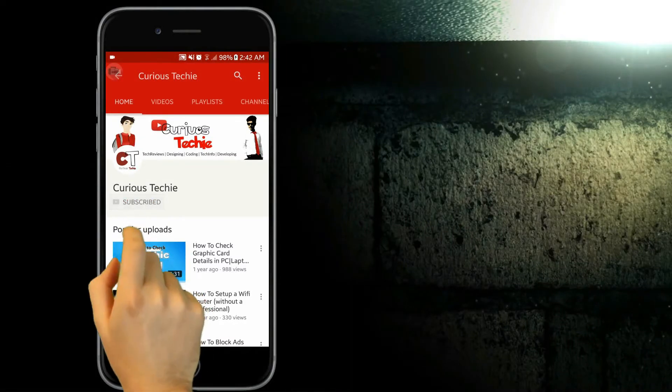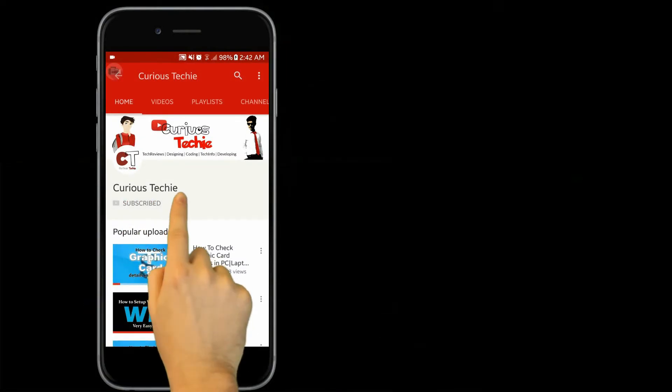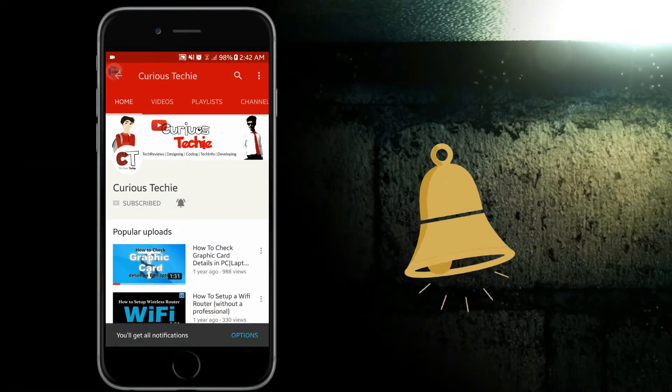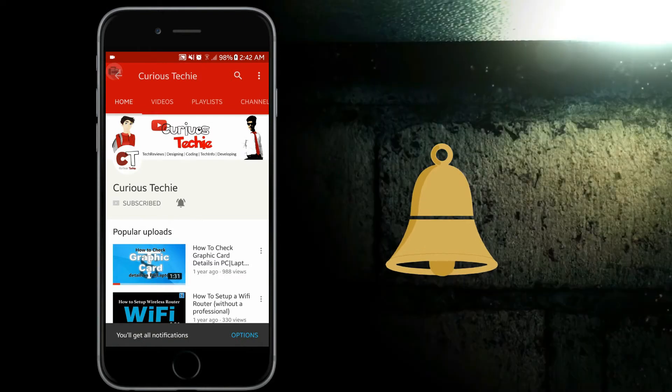Friends, subscribe to my YouTube channel Curious Techie and press the bell icon to get first notification on all latest technological news, hacks, tips and many more.